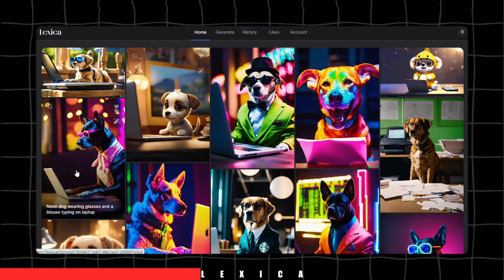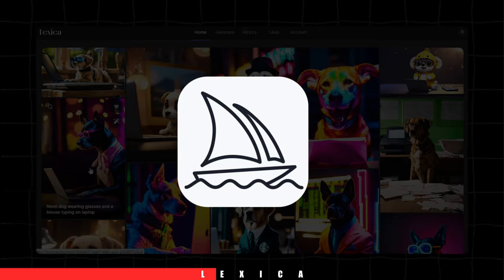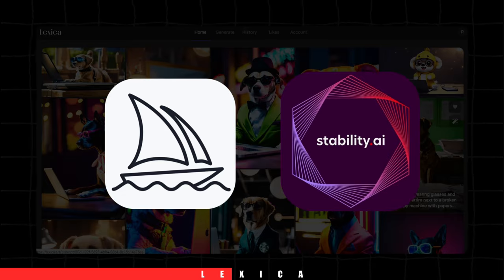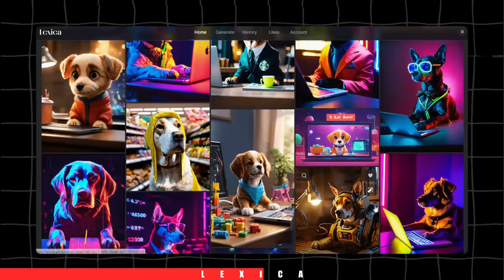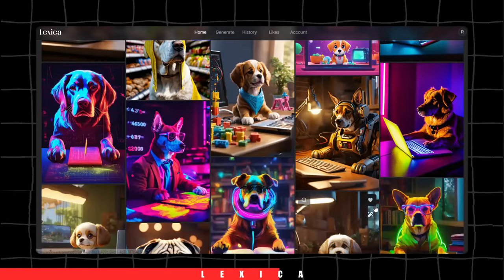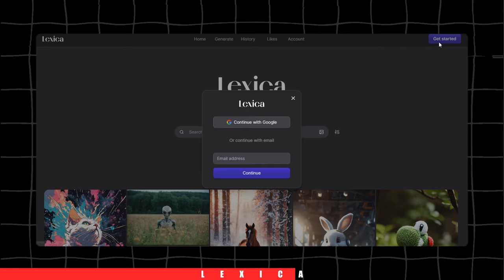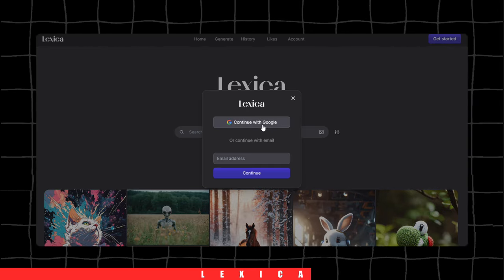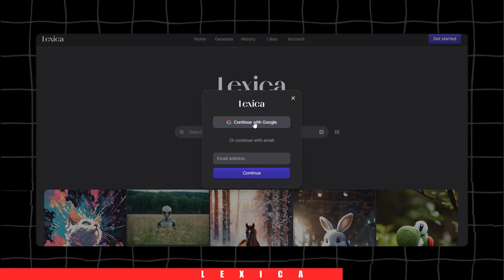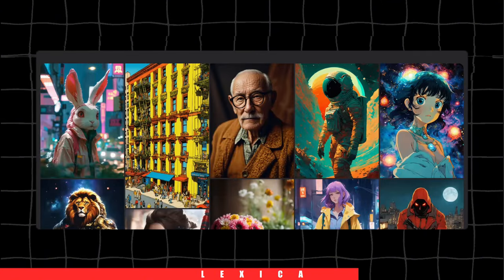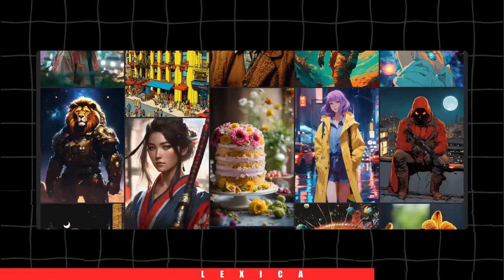It's similar to tools like Midjourney and Stable Diffusion but stands out for its ease of use. Just sign up, log in, describe the image you want, and it will generate original, one-of-a-kind artwork.